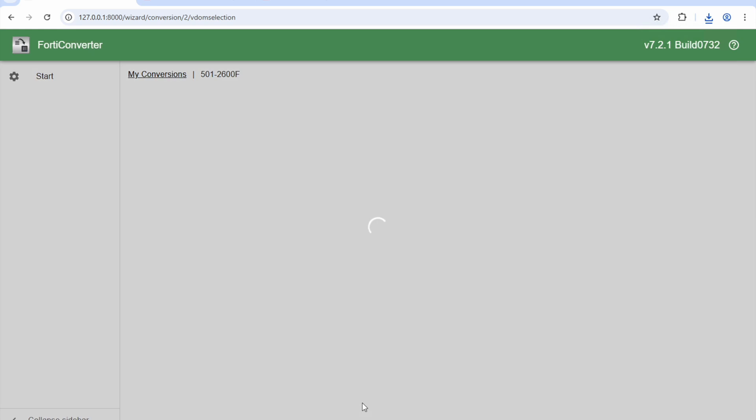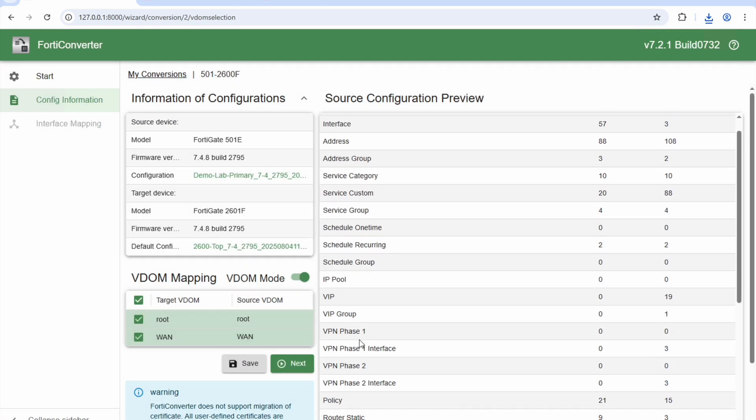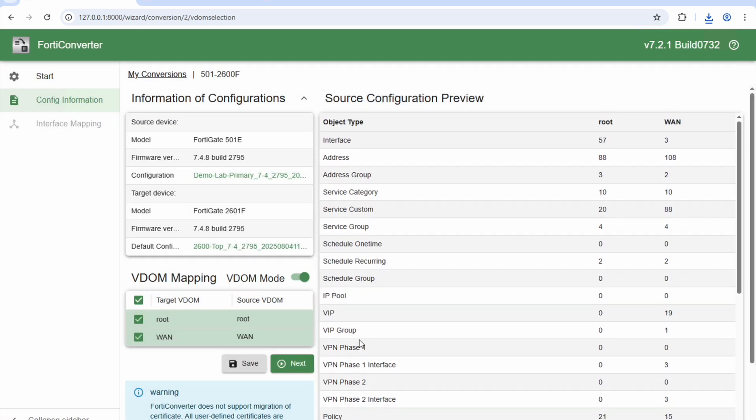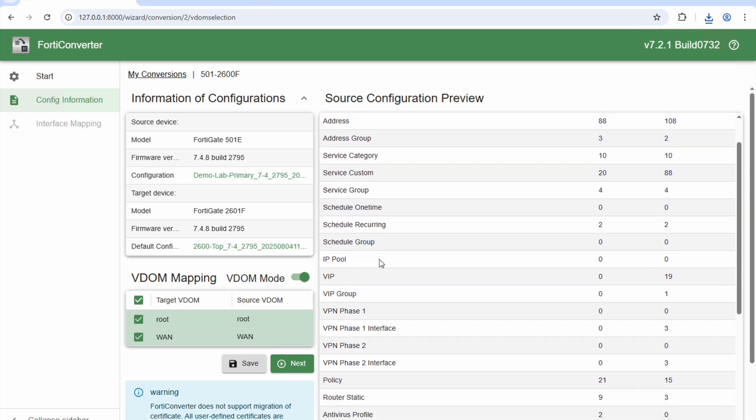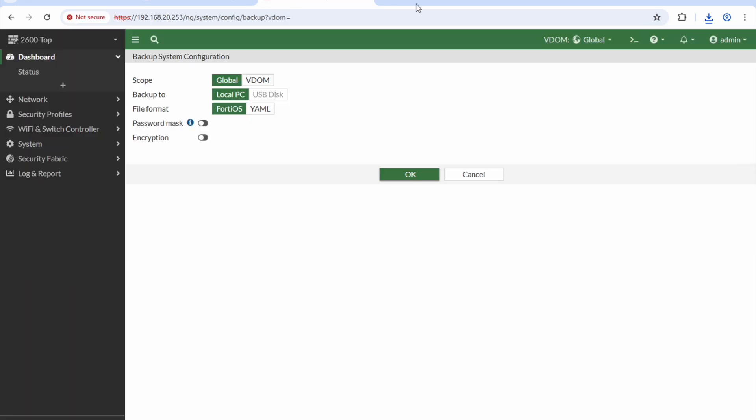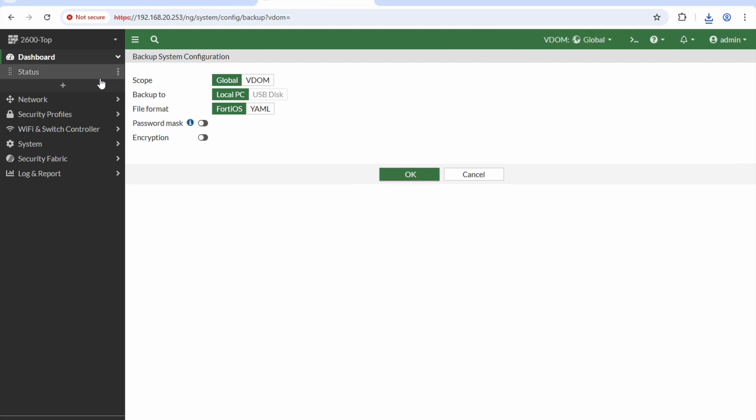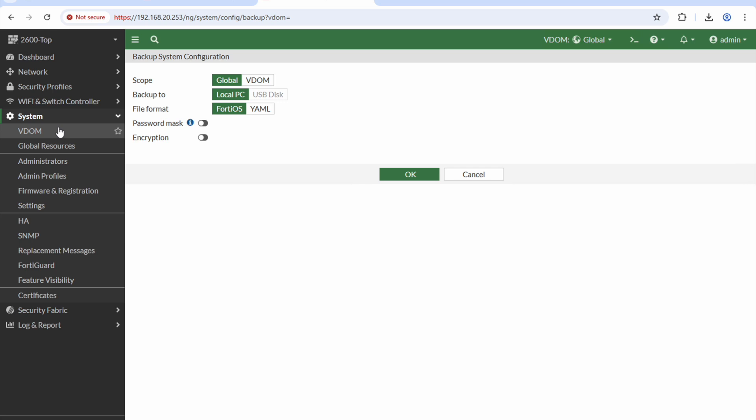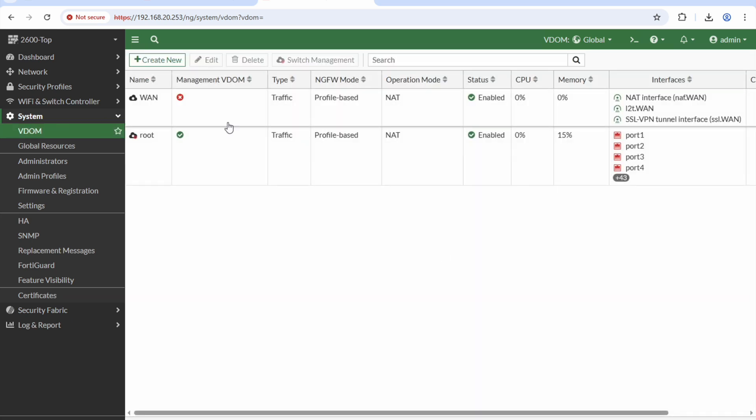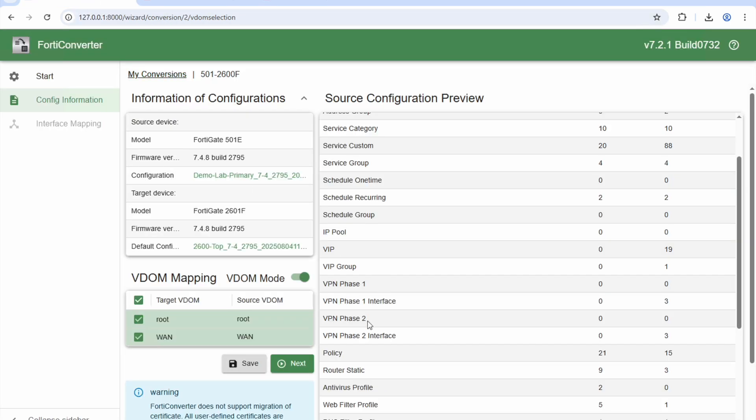It's going to go off and think about that for a few minutes. It's going to tell me about various interfaces what it's found, and about VDOMs that it's mapping. I've got VDOMs in both. Now some pre-work I did on the 2600 is that because I've got two VDOMs on the original 501, I went ahead and mirrored those on the new box. You don't strictly have to do that, it just makes it a little bit more seamless.